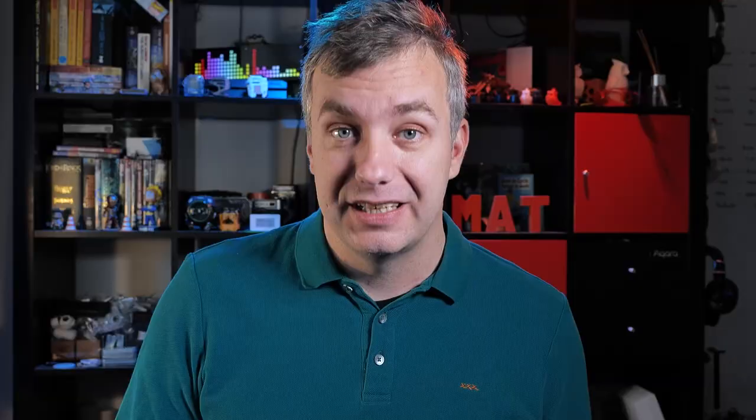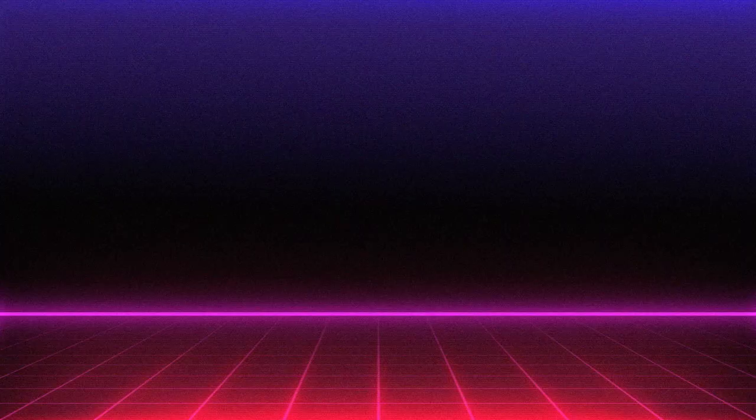If there was only a way to clear arrays the same way, that would be cool. Unfortunately, we have to use the clear arrays action instead.